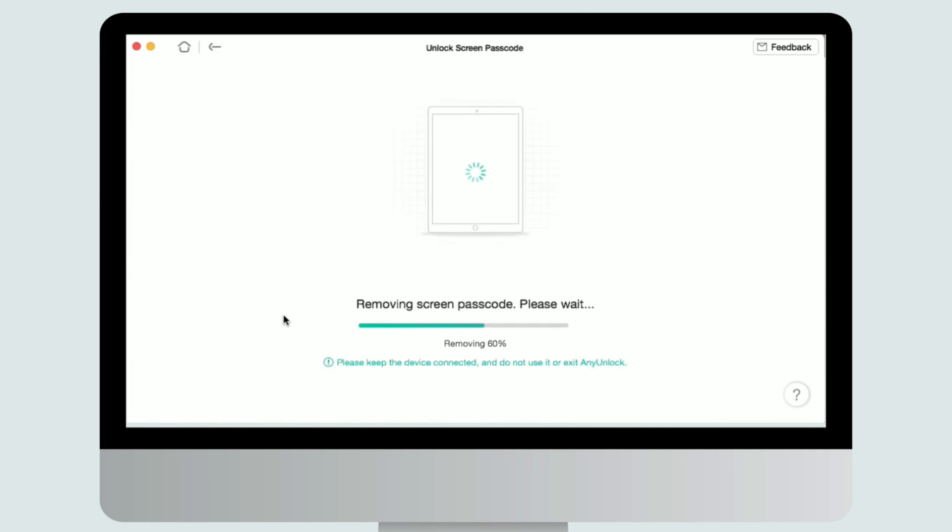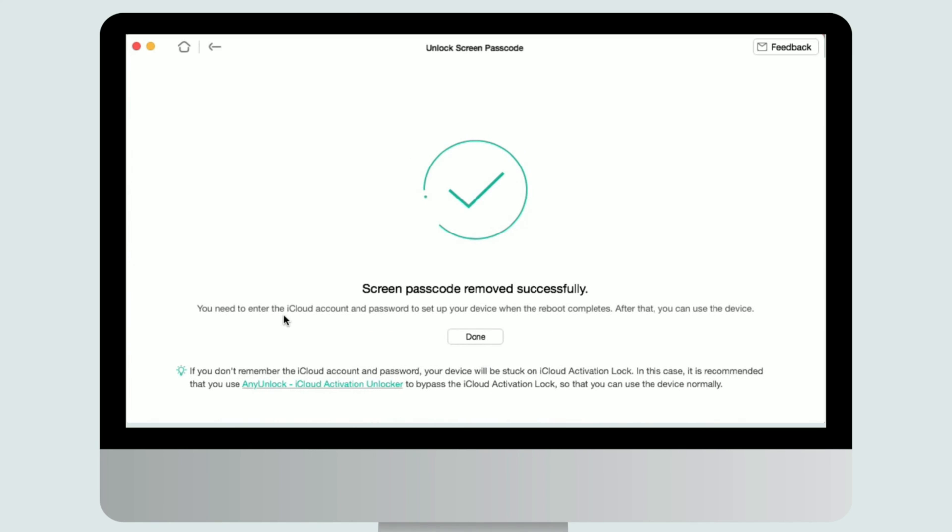Just in a few minutes, the screen passcode will be removed from your device. Now you've fixed your disabled iPad, and you just need to set it up.